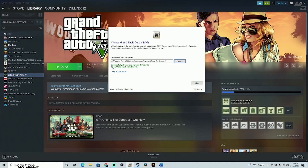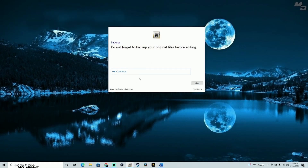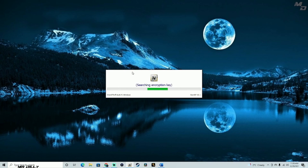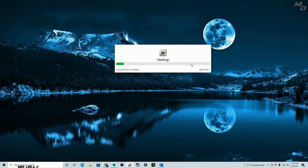If you selected the right path, you'll see a green checkmark saying the GTA 5 version was found successfully and OpenIV can work with this file. Click Continue. Don't forget to back up your files — I'll show you how to back up and prevent ruining your game in future tutorials. Click Continue again and OpenIV will scan and locate all the necessary GTA 5 files.